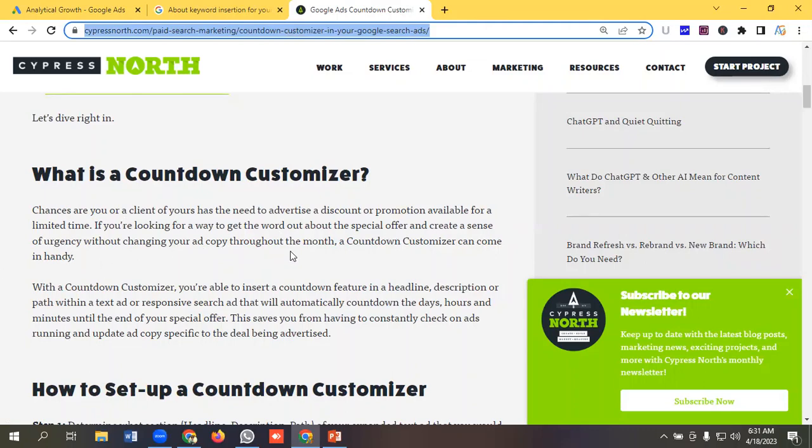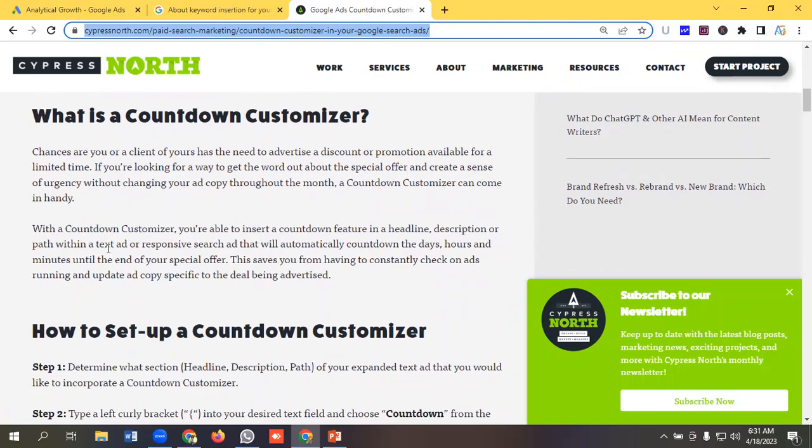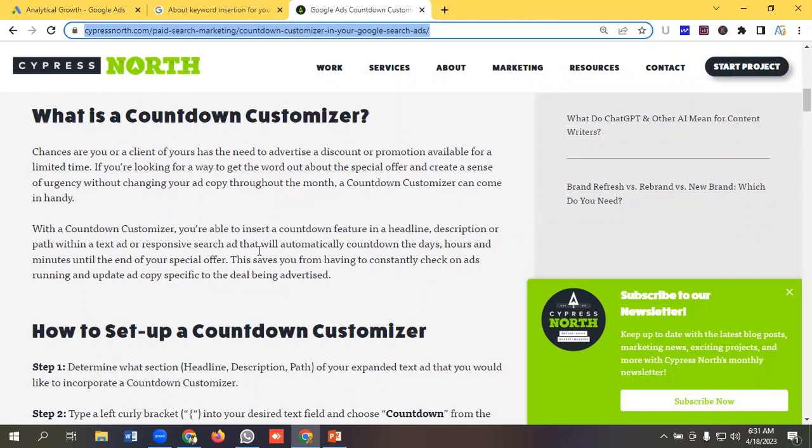With a countdown customizer, you're able to insert a countdown feature in a headline, description, or path within a text ad or responsive search ad that will automatically count down the days, hours, and minutes until the end of your special offer.